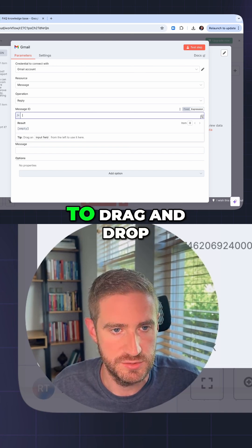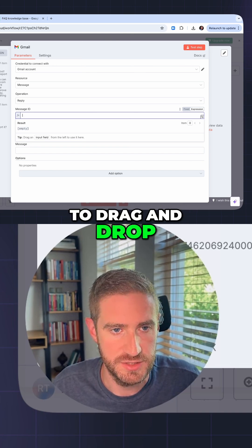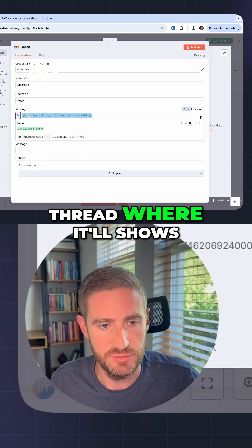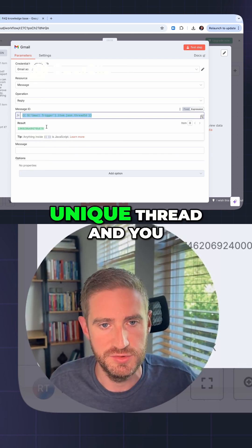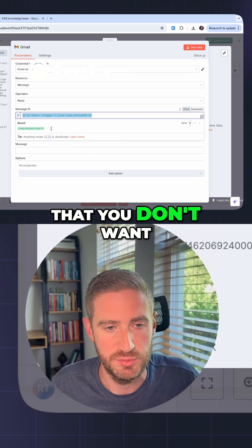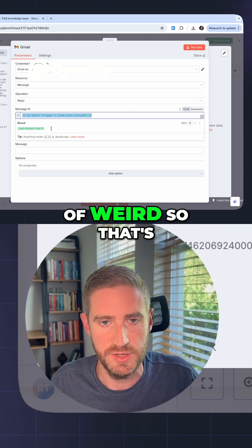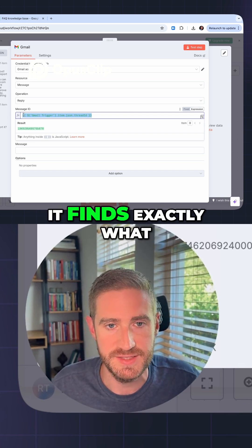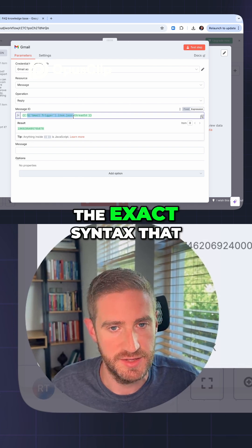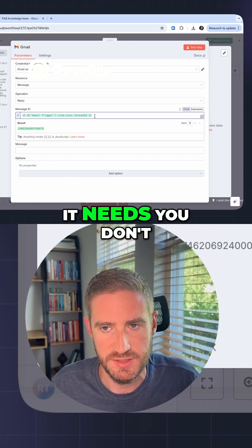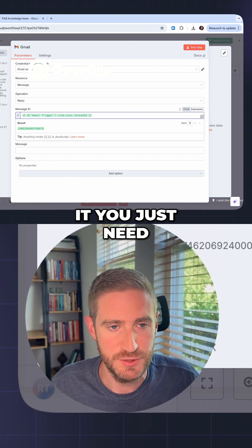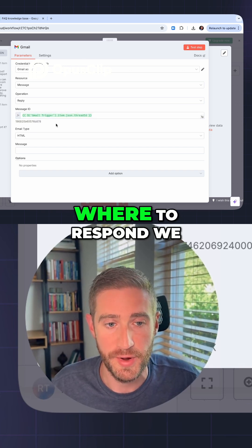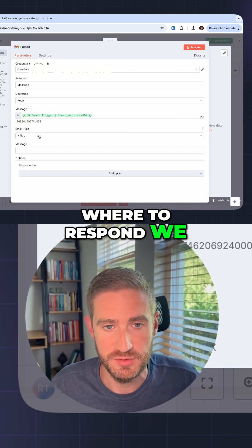I'm going to drag and drop the thread ID so the thread works exactly like a Gmail thread — it shows up as one unique thread. When you want to respond, you don't want to start a new email; that would feel weird. So this finds exactly what we want: the exact syntax it needs. You don't have to worry about it — just drag and drop and you're done. Now it knows where to respond.